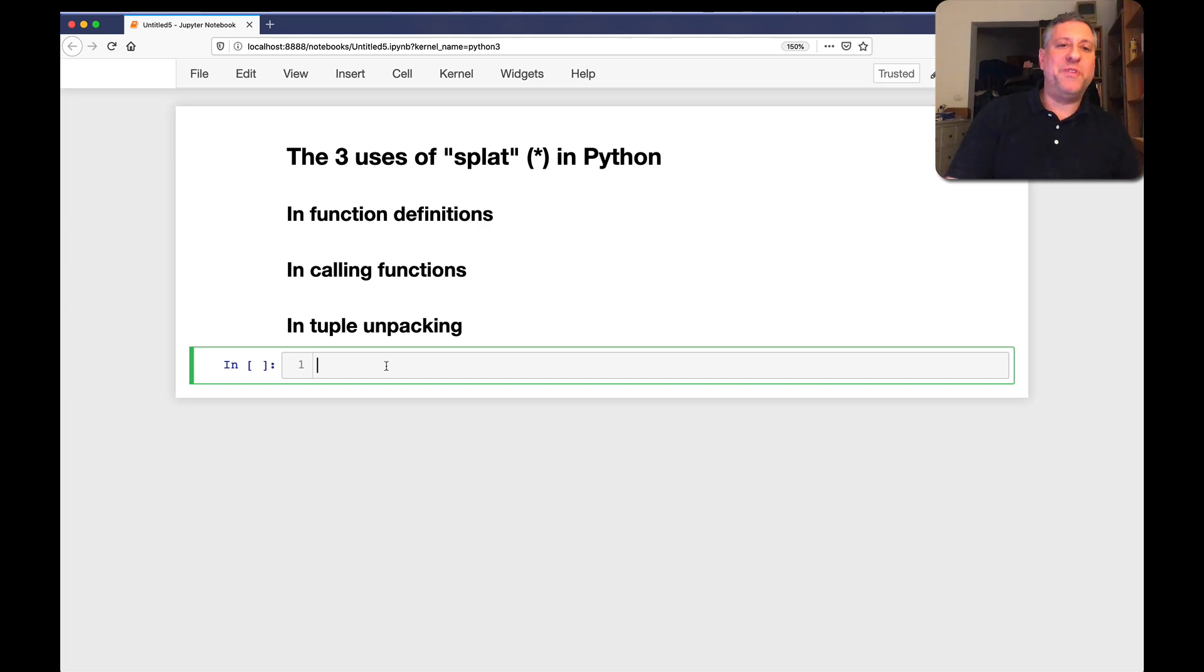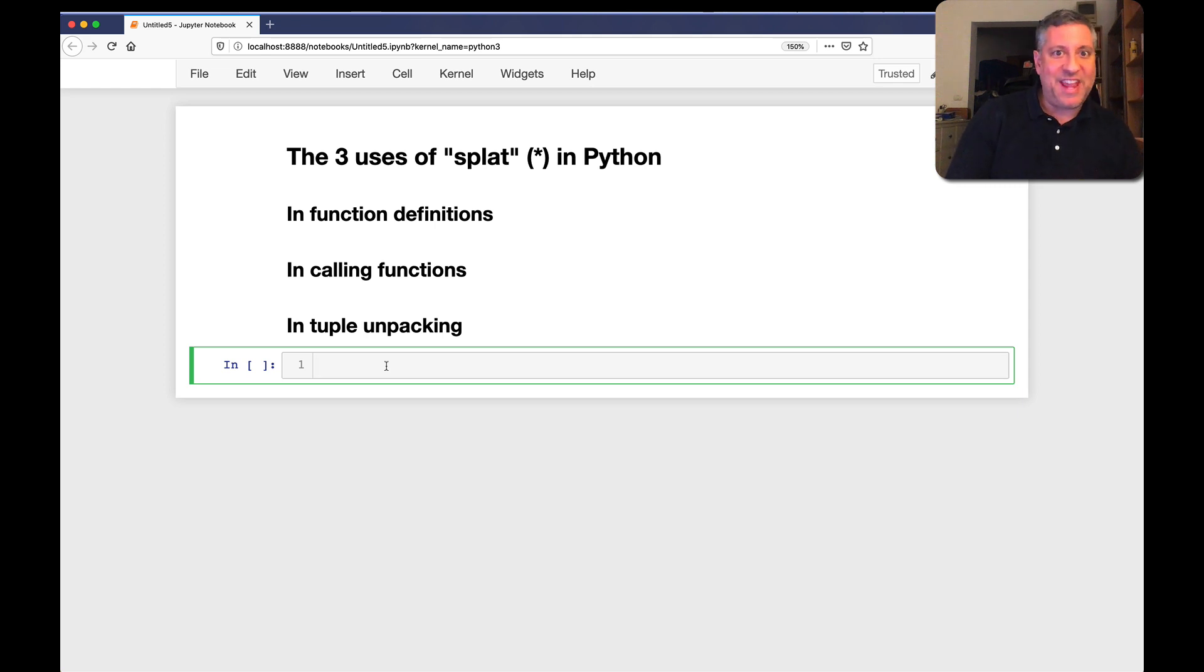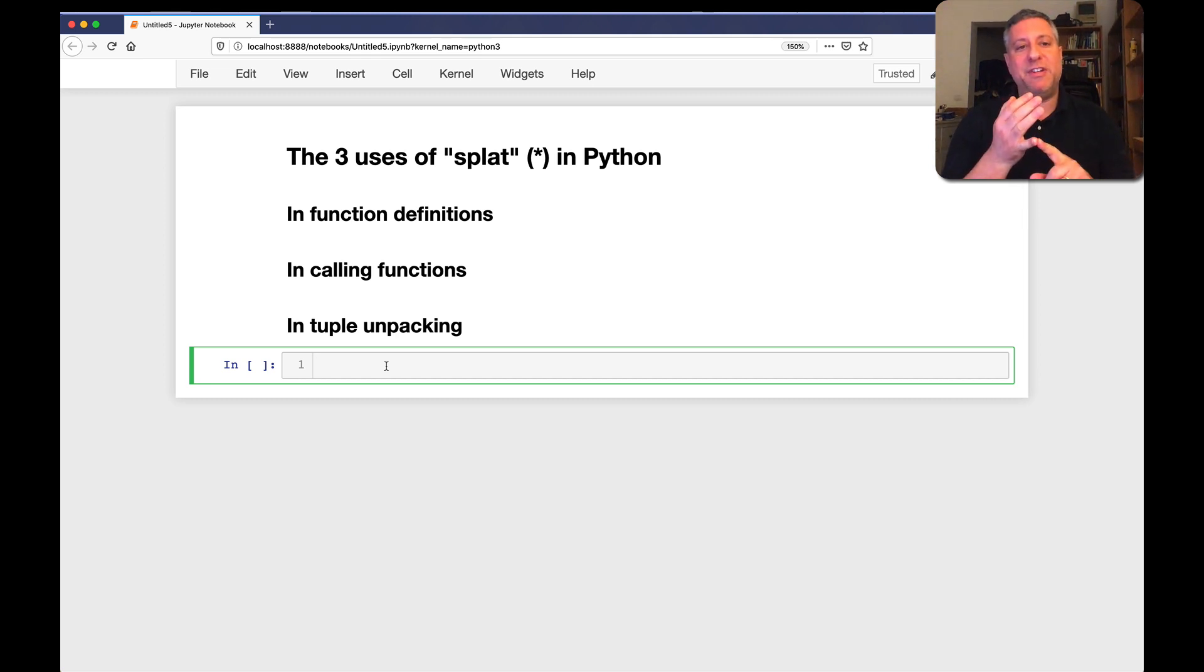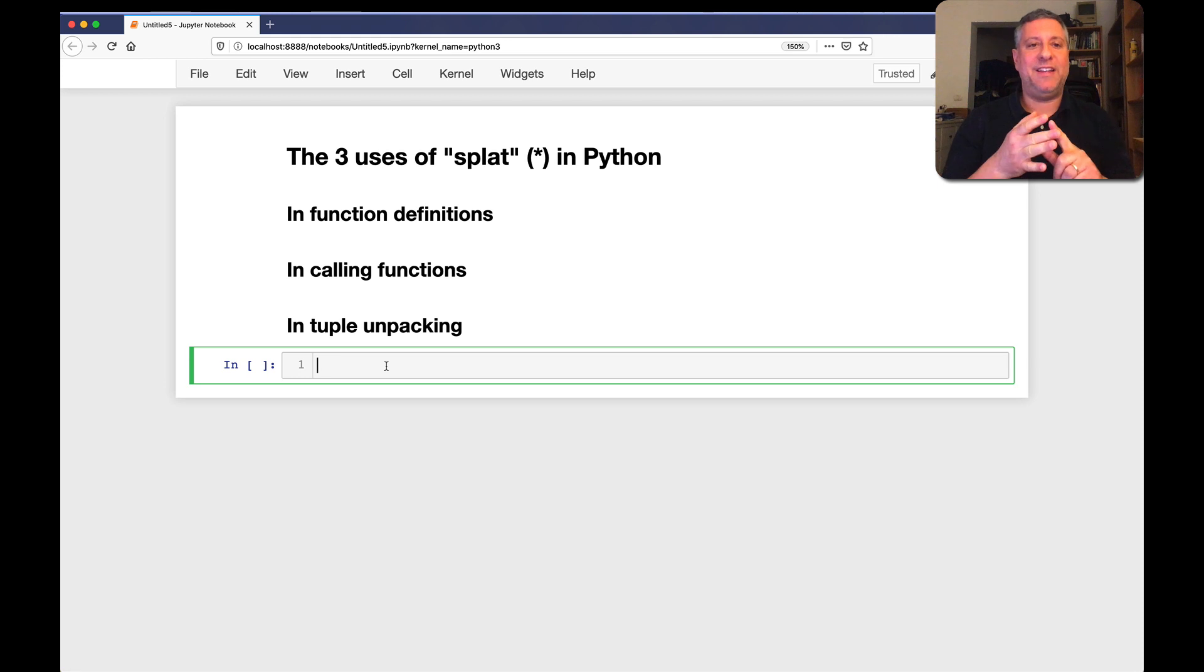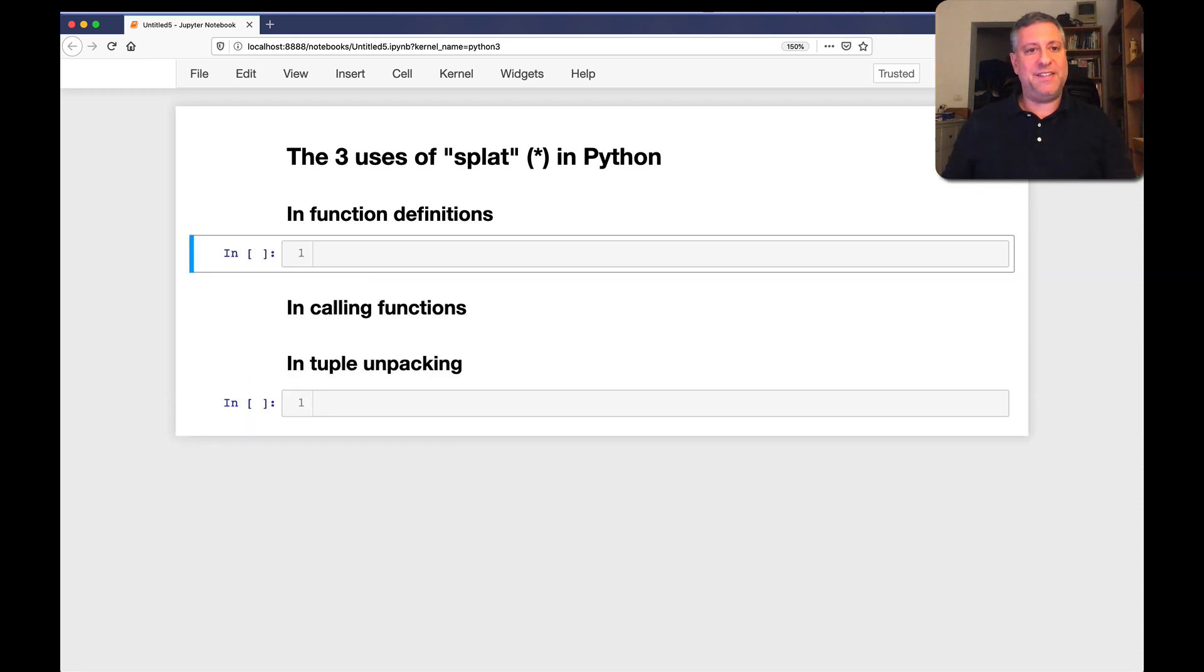Hey there, Python trainer Reuven Lerner here, and today we are going to talk about the three uses for SPLAT, otherwise known as the asterisk, in Python programs. There are three different places we can use them: in function definitions, in calling functions, and in tuple unpacking. So let's take a look at all three of these different possibilities.